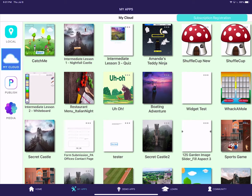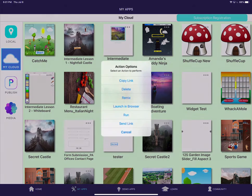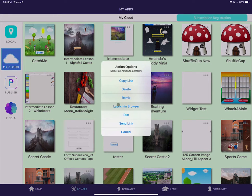But anyway, here's the secret castle app. Now I'm going to tap the three dots right there, and I can either say copy link, launch in browser, or send link.